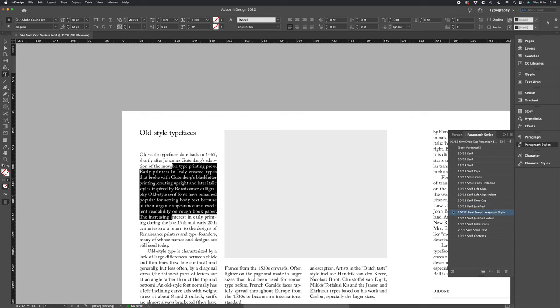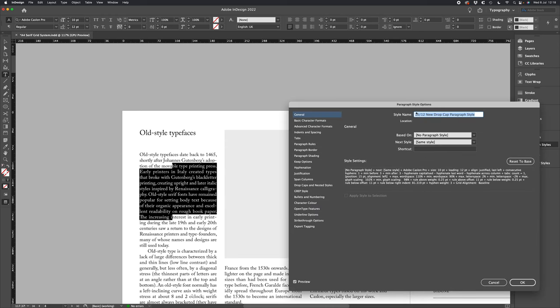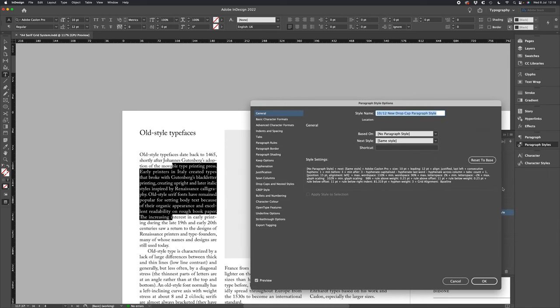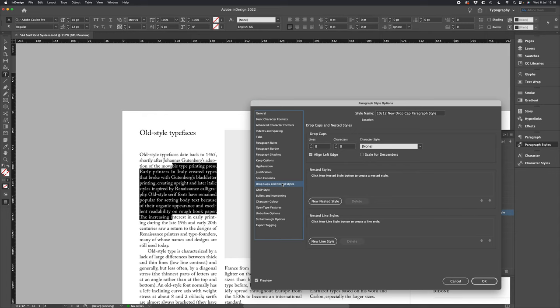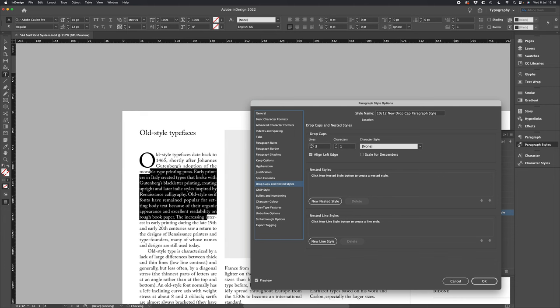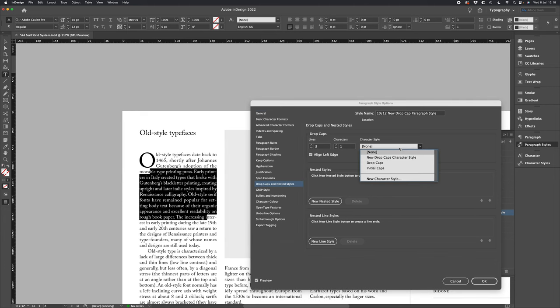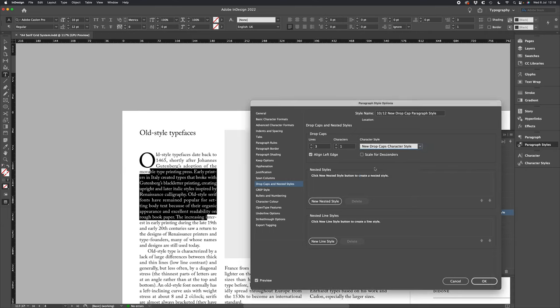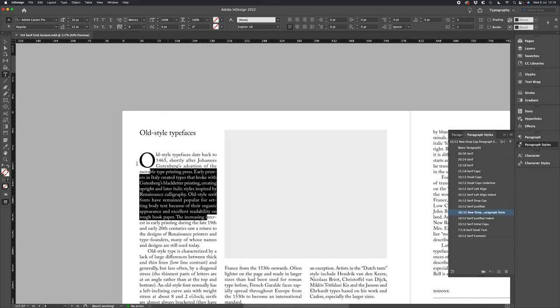Select this paragraph style and we'll go to drop caps and nested styles. Let's select one, two, three for our lines and we're just one character, and remember to change your character style to that new drop caps style we created earlier. Let's click OK.